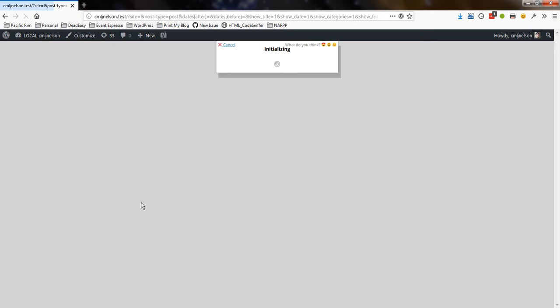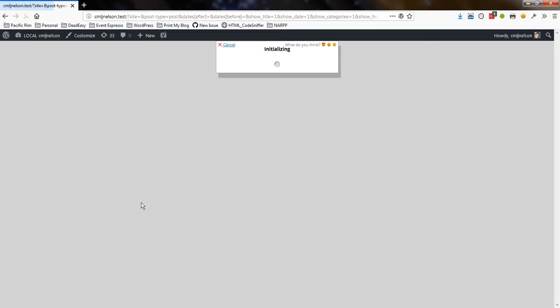Now I'll click prepare print page, and I'll just patiently wait for it to load all of my posts. I have quite a few on this blog.